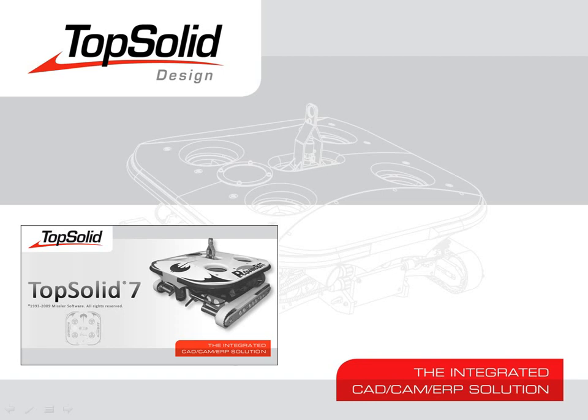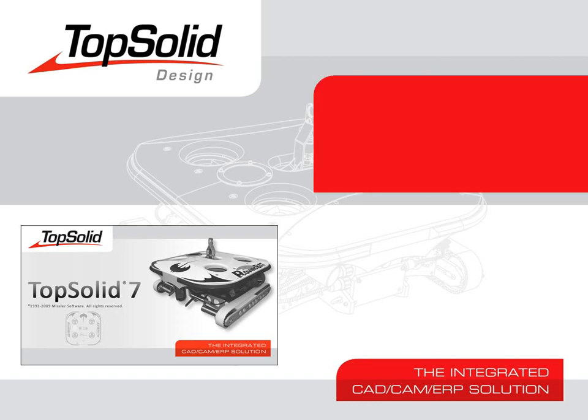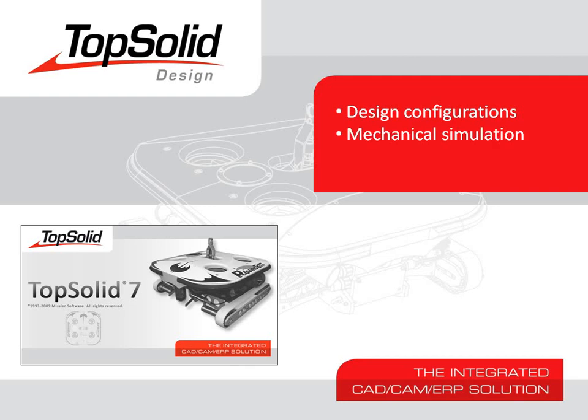Welcome to TopSolid7. In this video, we're going to show you how design configurations work, how to run a mechanical simulation, and how to use dynamic assembly motion.